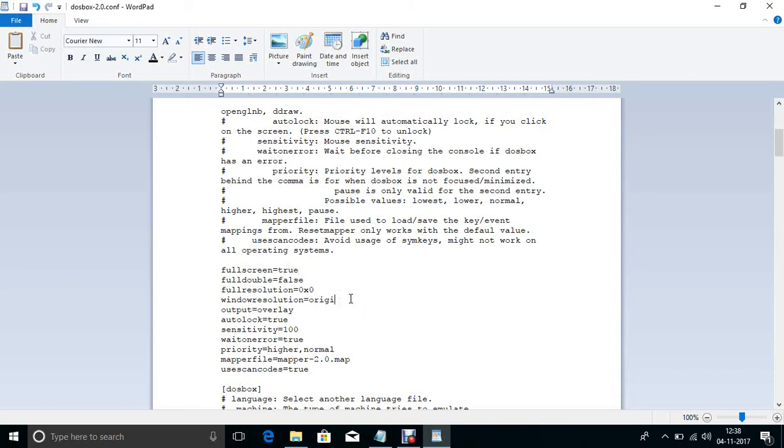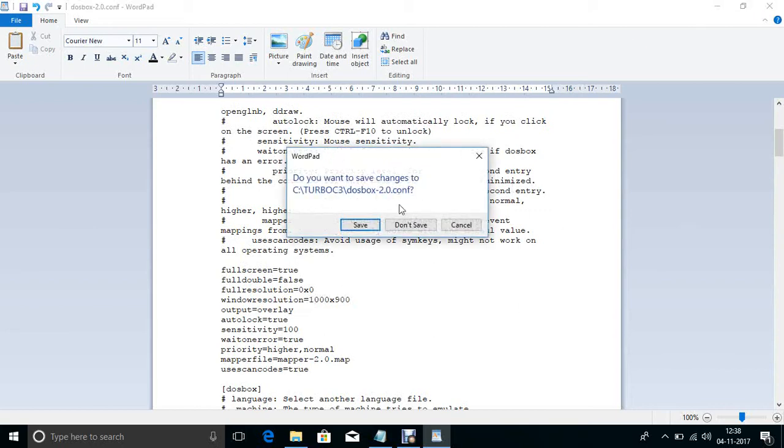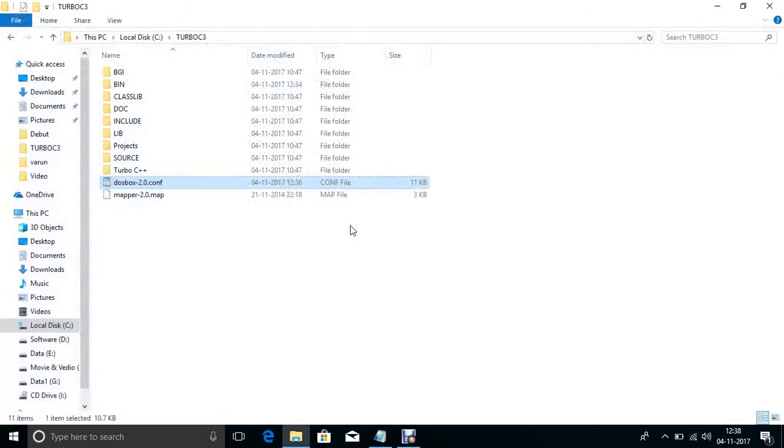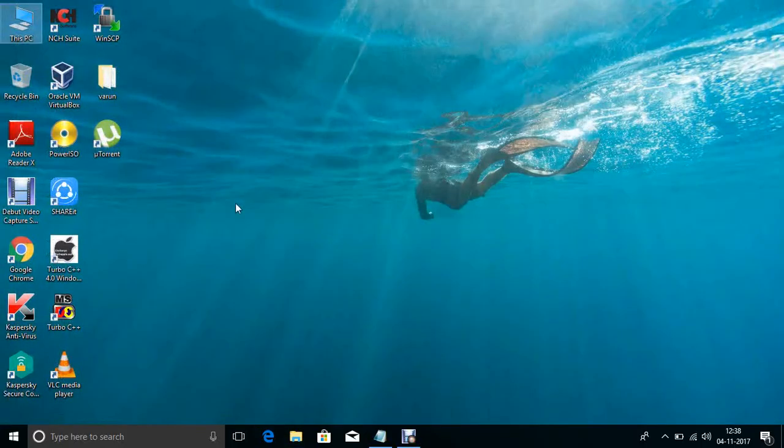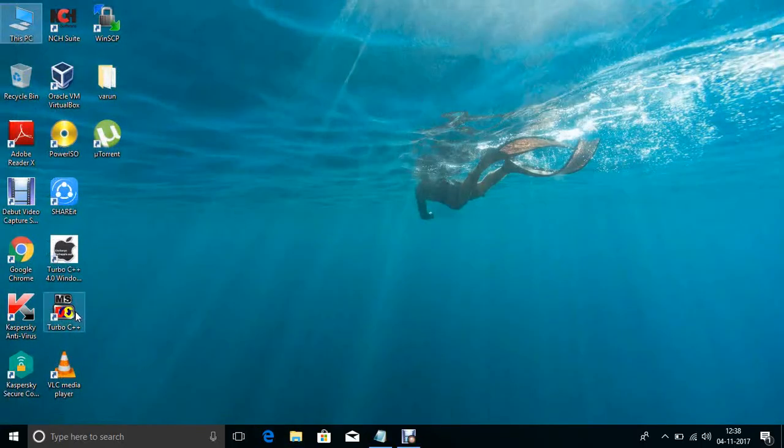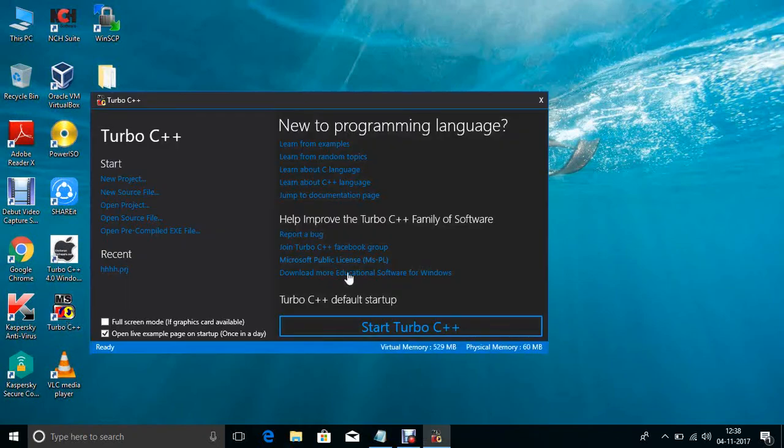This size is changed. Now save this file. The file is saved. Now if you want to run Turbo C, so this starts Turbo C.